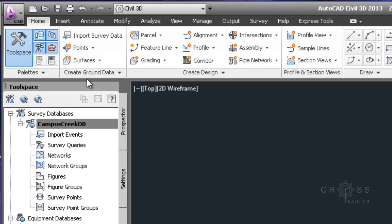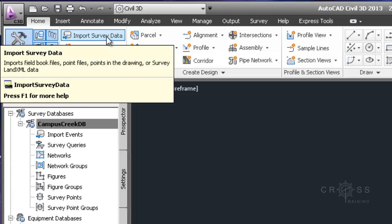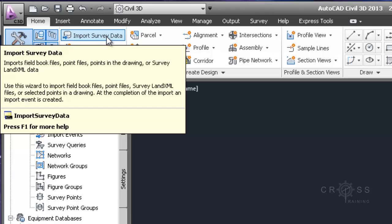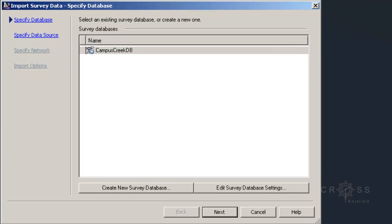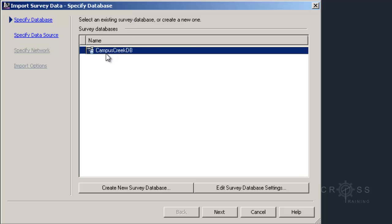I'm going to go up here to the Home tab, and where it says Create Ground Data, I'm going to be interested in this Import Survey Data button. I'm going to go ahead and click on that. Once I do that, the Import Survey Data wizard will open, and the first step is to specify the database. I just have to click on it to select it, and then click Next.